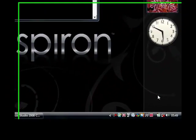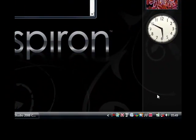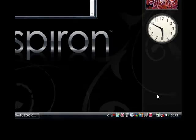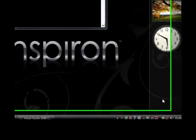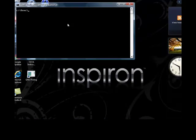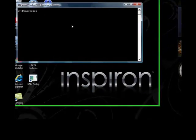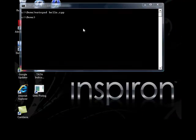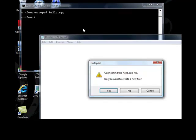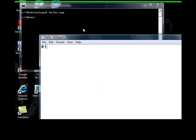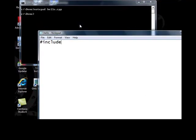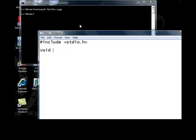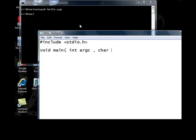So let us start to write some C++ program at Visual Studio 2008.